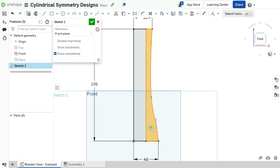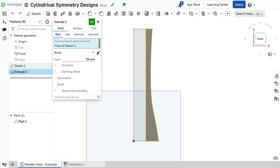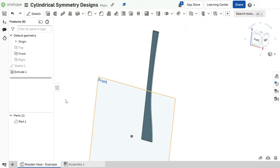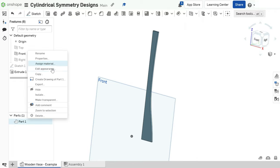Next, I select the sketch we've drawn and use the extrude function to give it a thickness of 2.5mm, which matches my wood thickness. We can also change its appearance to make it look a little bit more like wood.